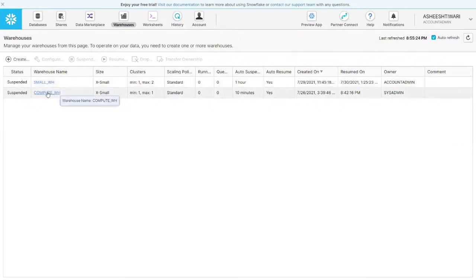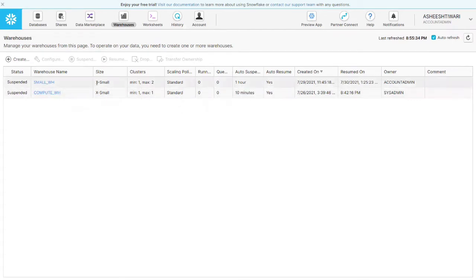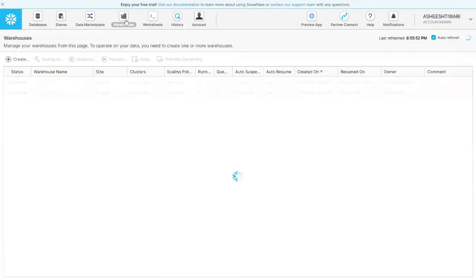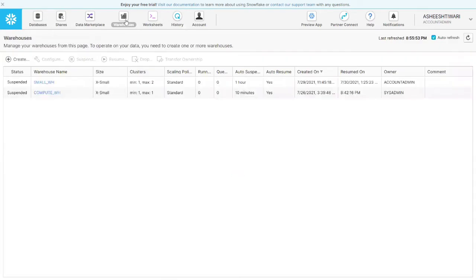You can set warehouses to auto-suspend after a period of inactivity, which reduces cost. In Snowflake, you mainly need to focus on how to reduce cost — you don't need to worry about memory, storage, or infrastructure. You just write your query, get the data, and focus on optimization.